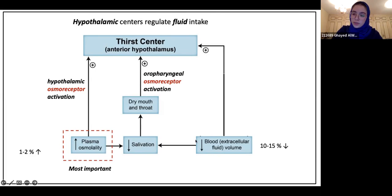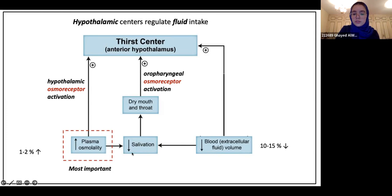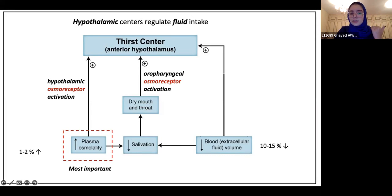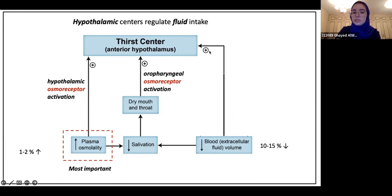The other two factors are straightforward. When you feel like your mouth is dry and you have less saliva being produced, the first thing you want to do is drink water. So when you have low salivation, that leads to a dry mouth and dry throat — an uncomfortable feeling — and that causes stimulation of the thirst center. On the other hand, if blood volume decreases by 10 to 15%, that will also stimulate the thirst center so you can drink more water and increase blood volume.